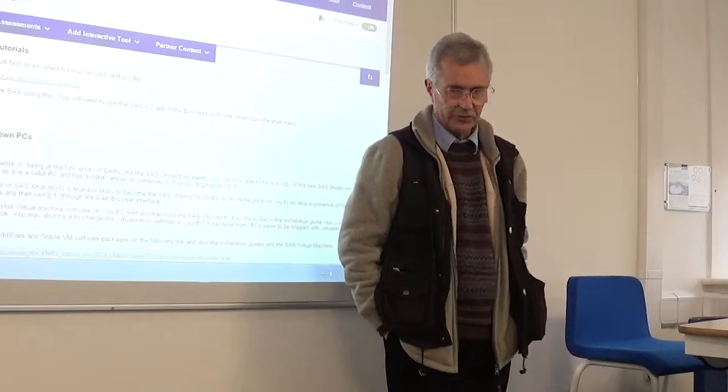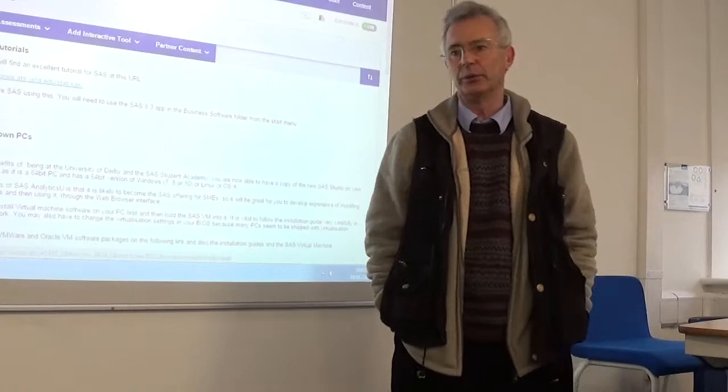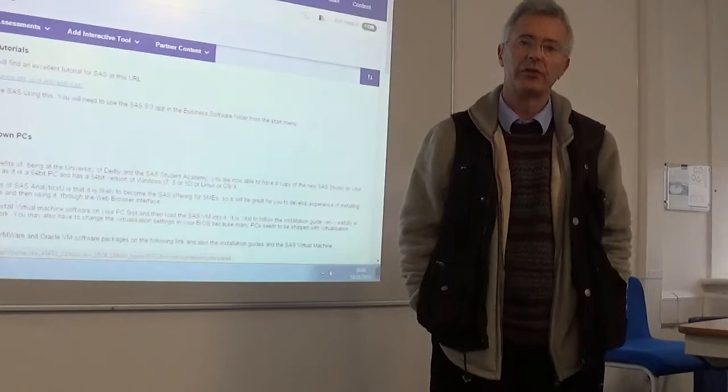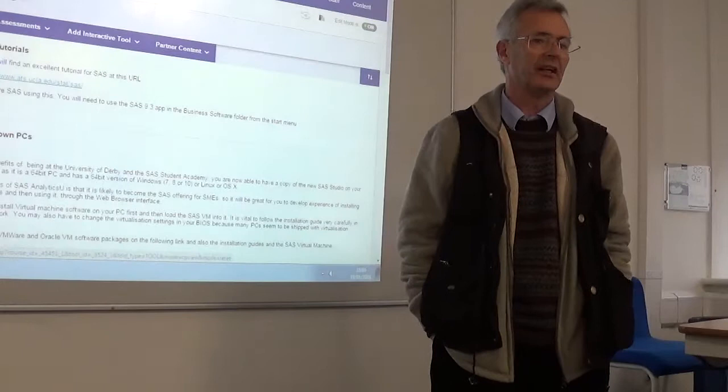What we're going to introduce you to in this module — and I've talked to a few of you so far in the previous session, and the rest of you we'll talk to on Friday at 11 o'clock — is this language, which was created around 1976 or thereabouts by a couple of graduates who wanted to do something interesting in the field of analysing data. They created the Statistical Analysis System, which has now become known as SAS.